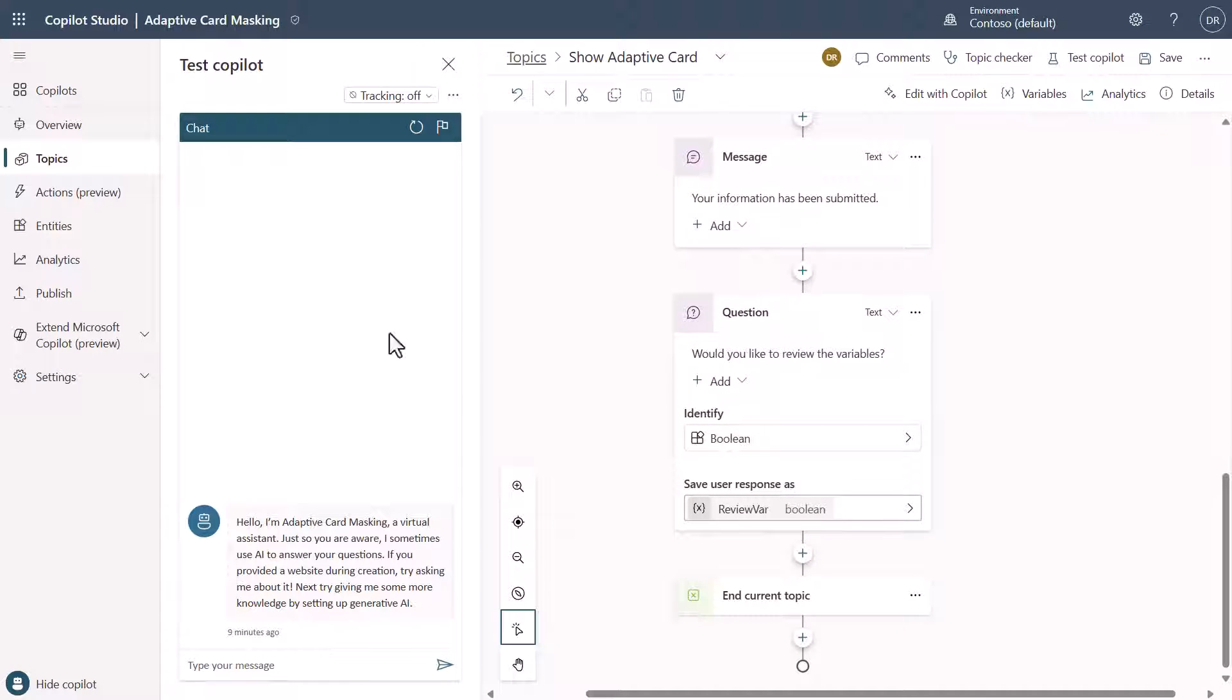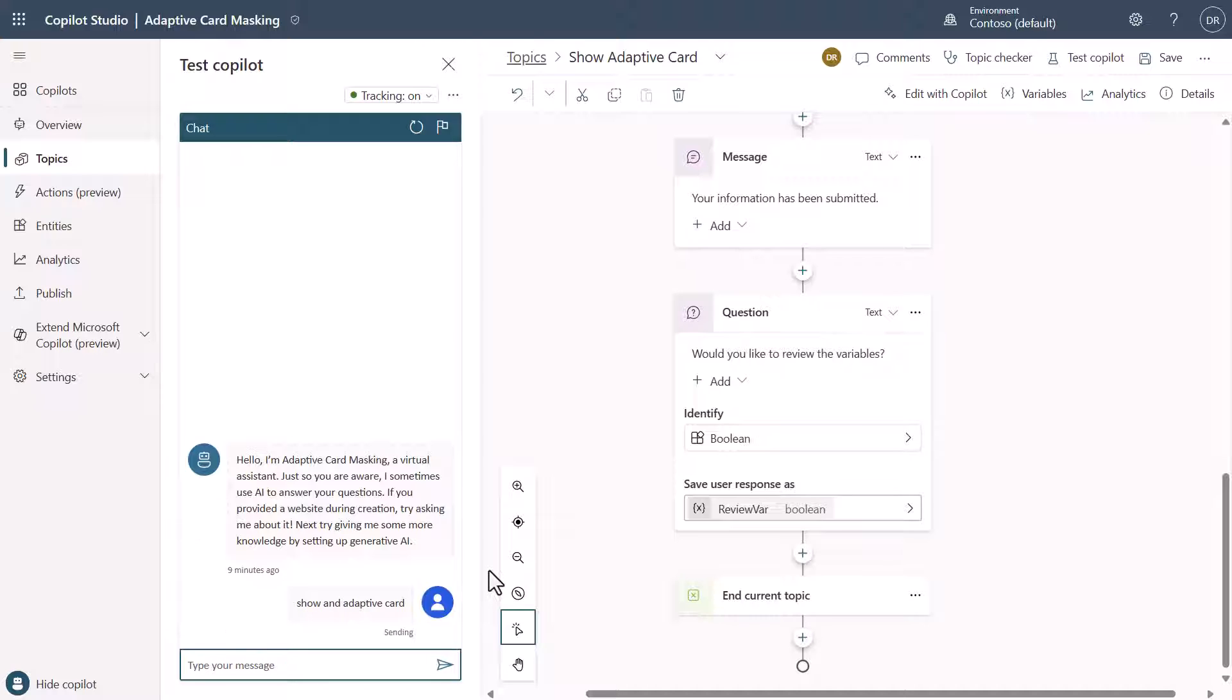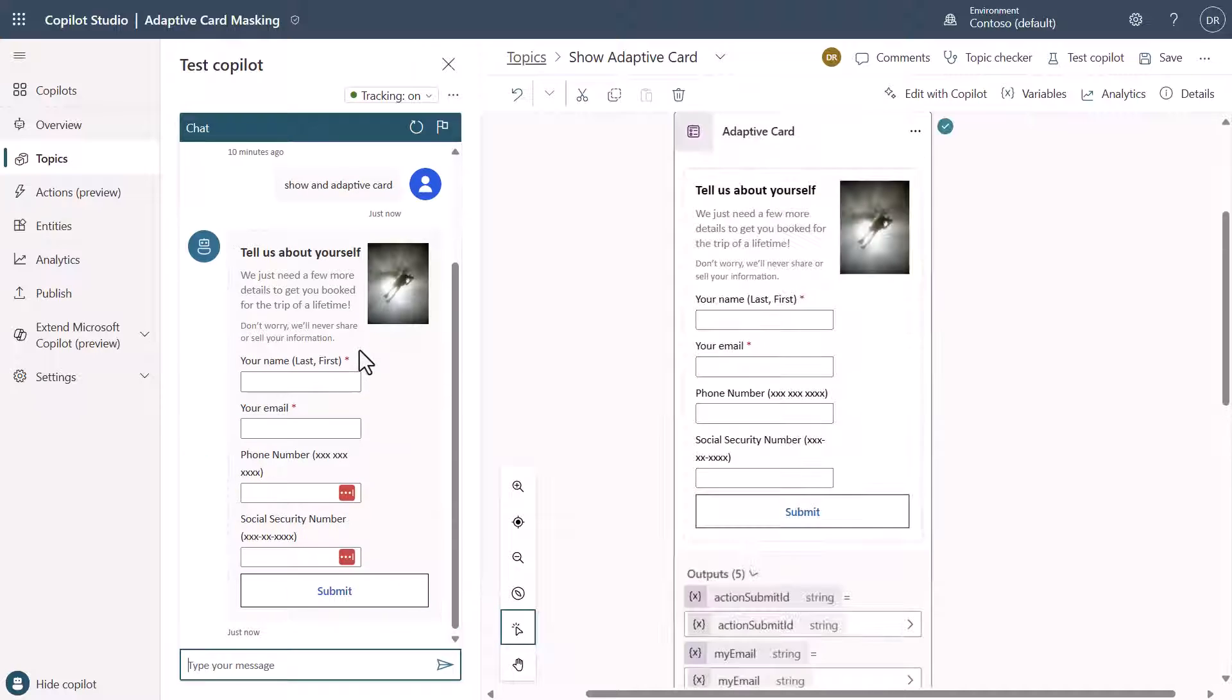So now let's actually execute this. Here I'll turn on tracking so that you can see it. If I say show an adaptive card, you see it rendered the card.